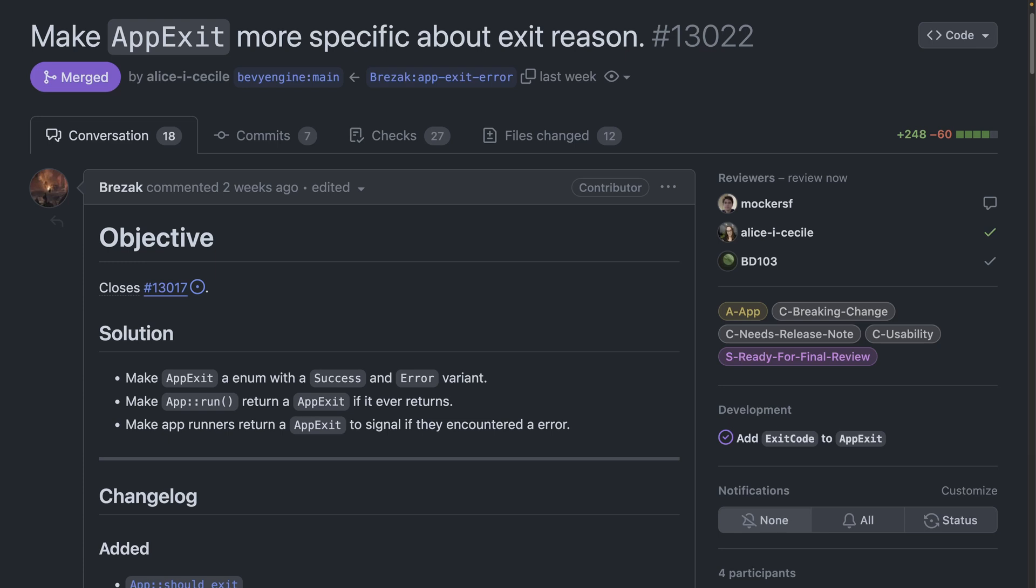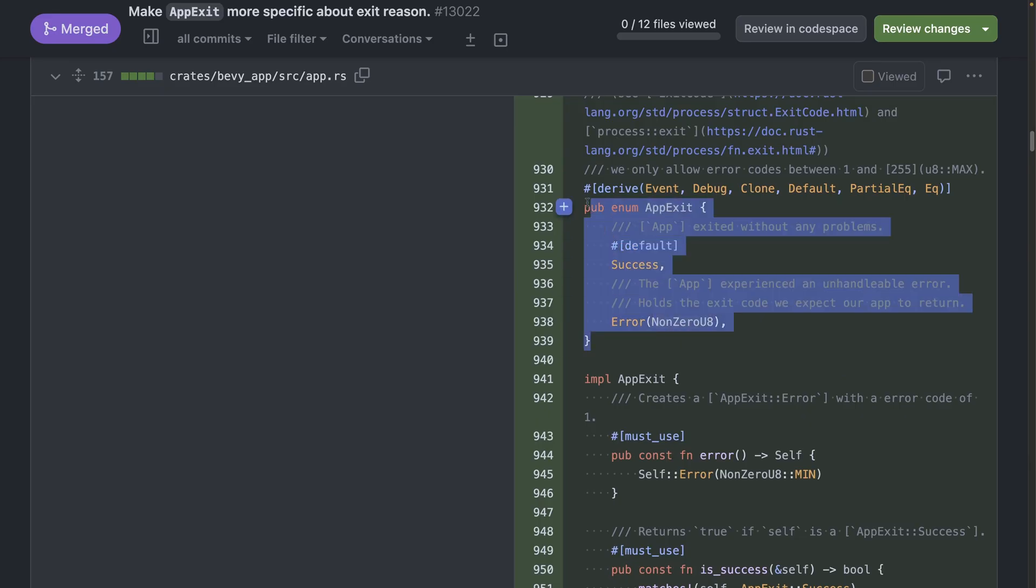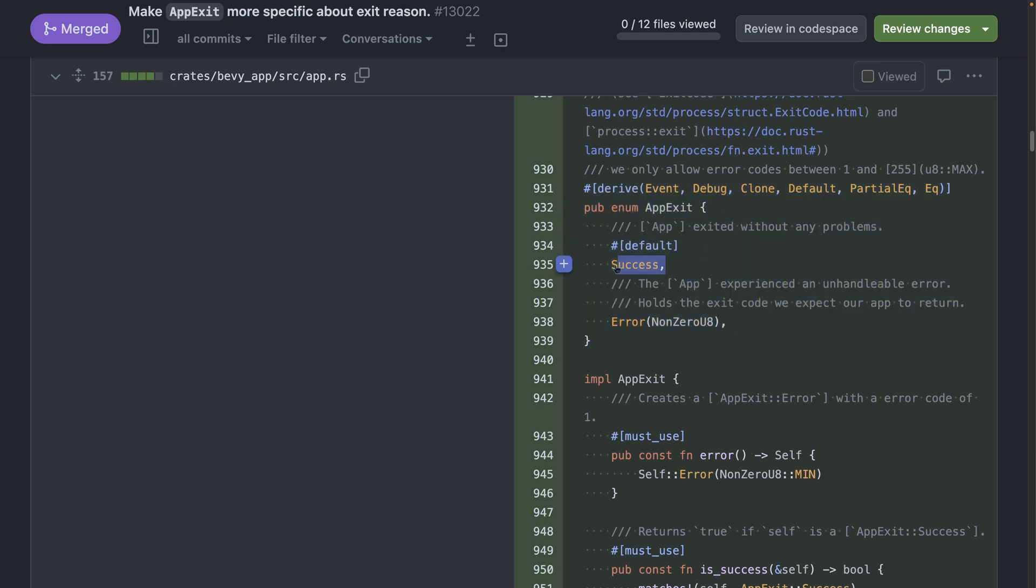13022 makes AppExit more specific about the exit reason and if you click into the changed files you'll find out that AppExit is now an enum with variants success and error which is a non-zero U8.